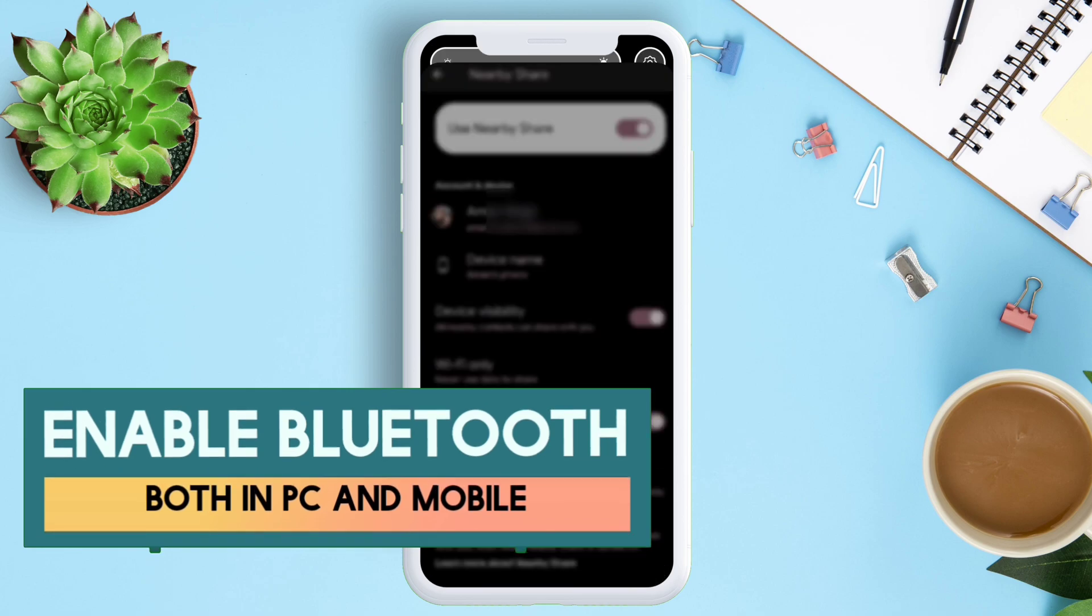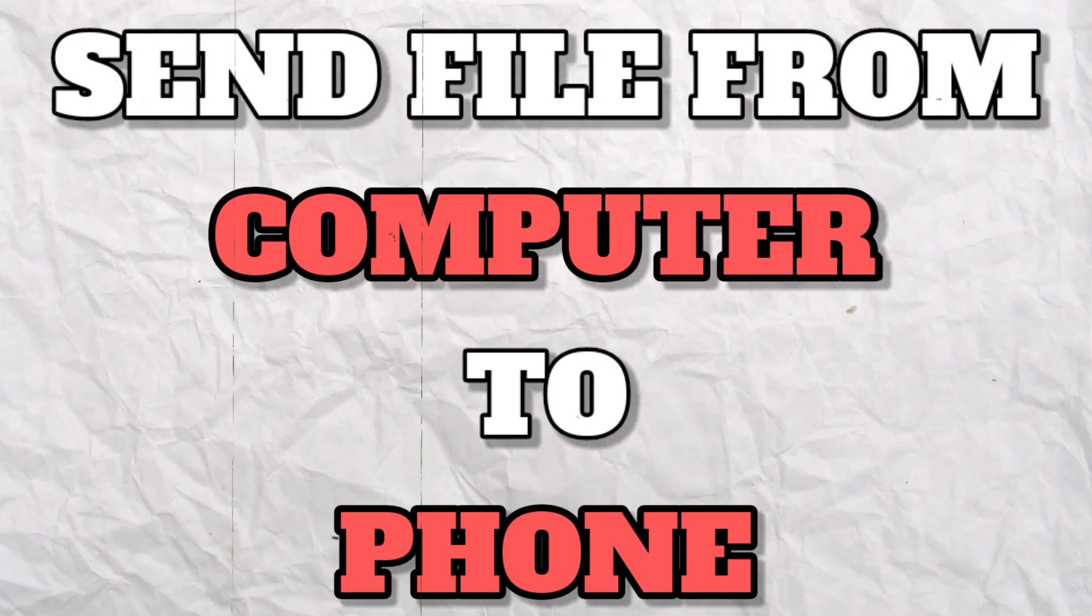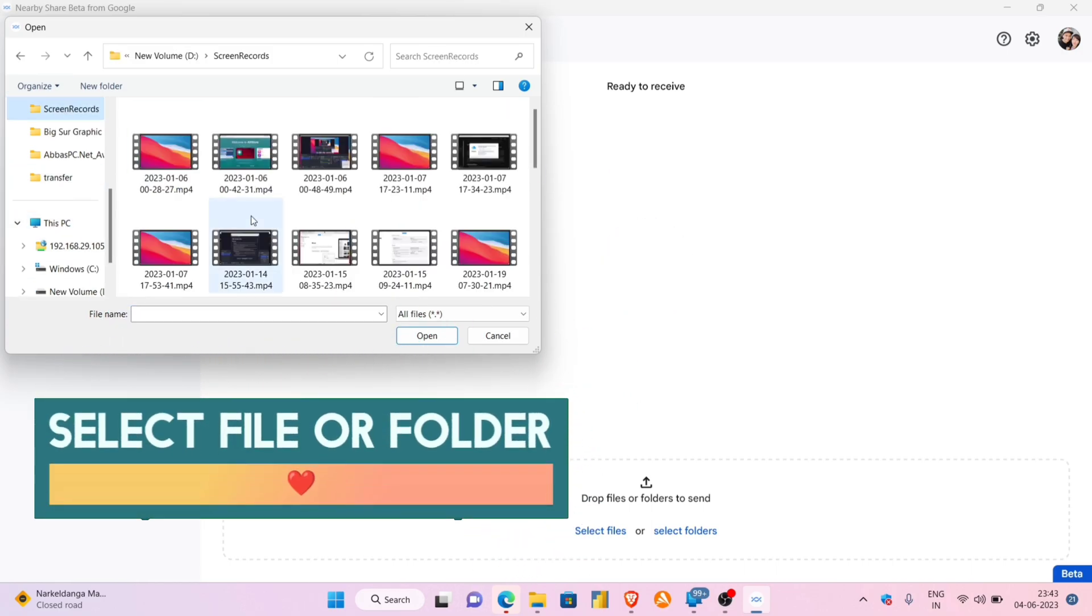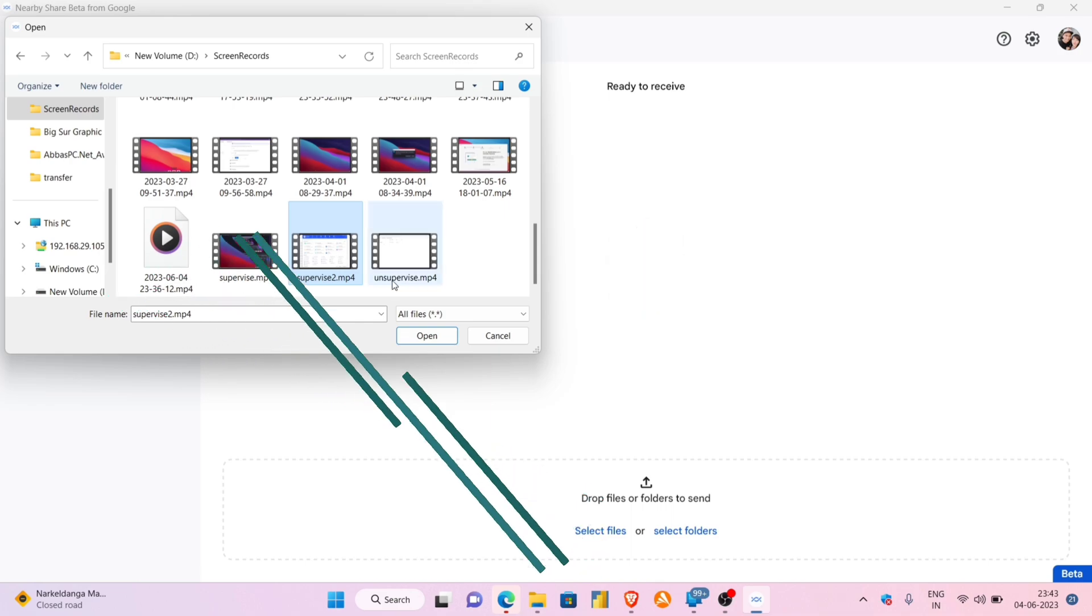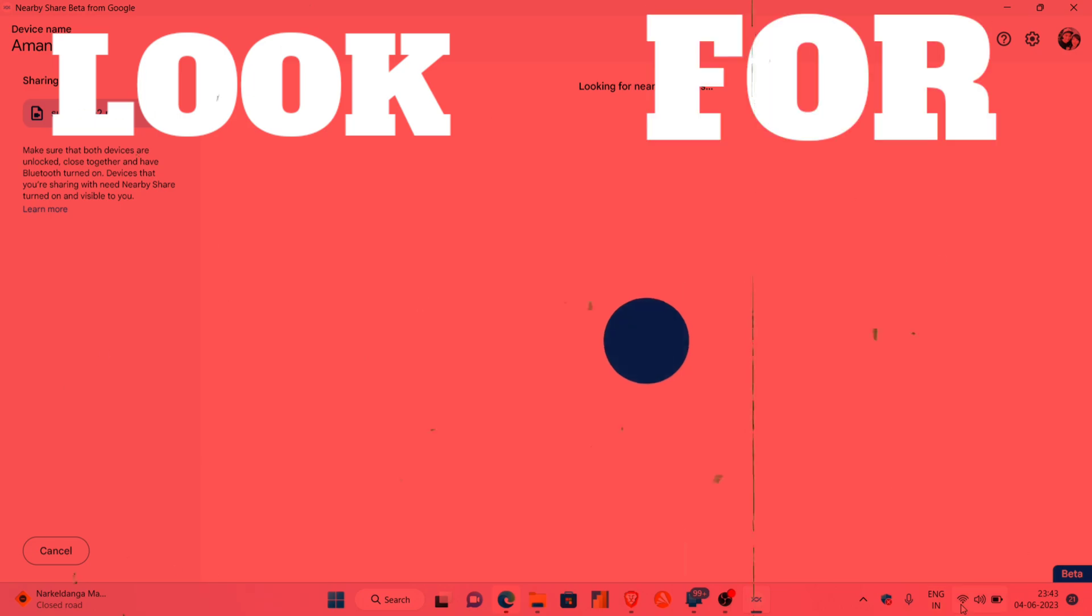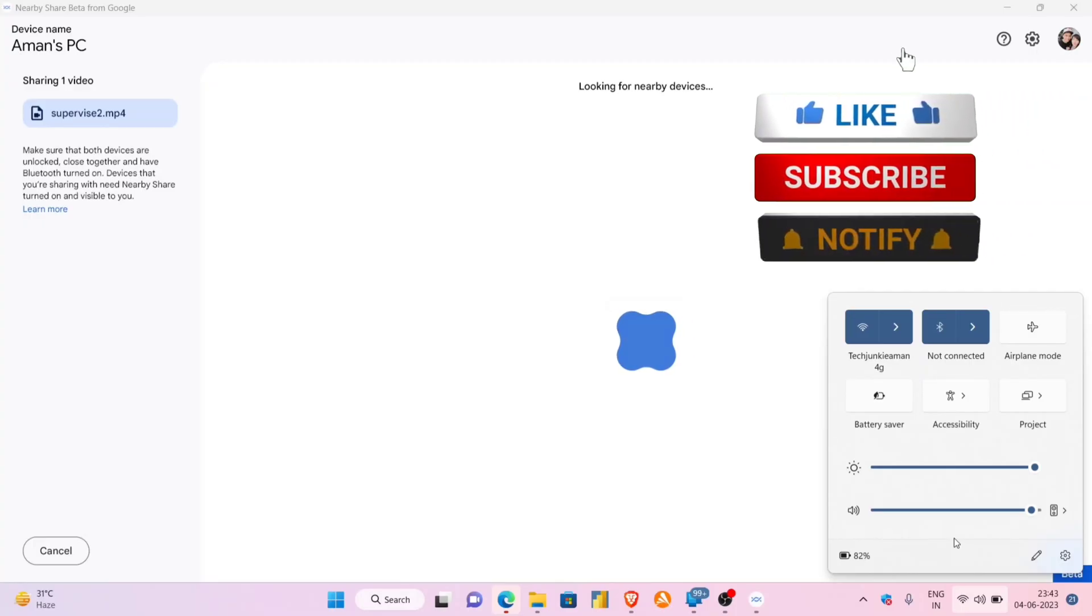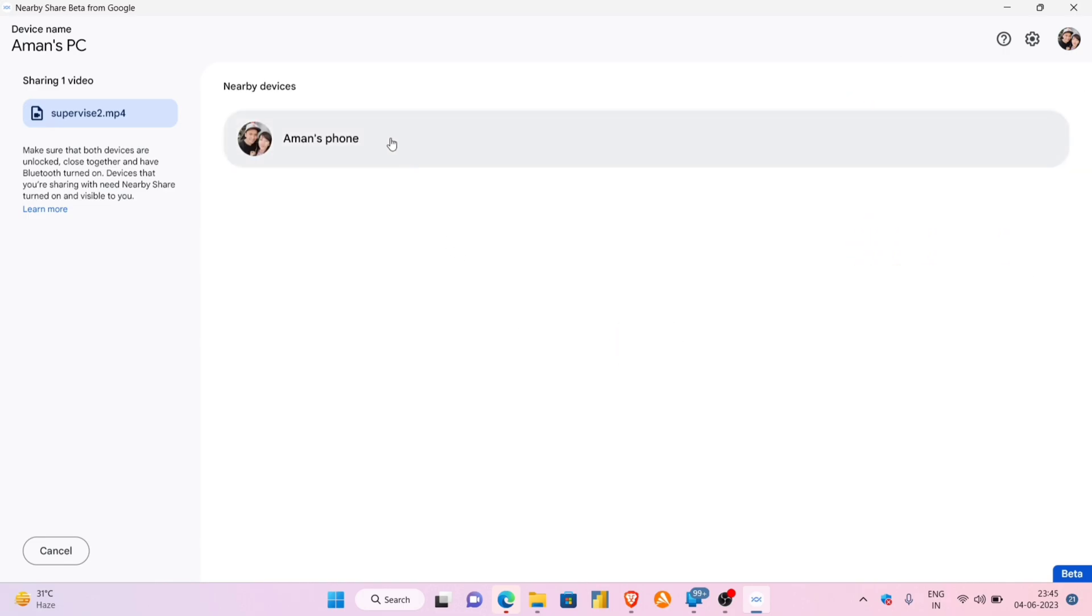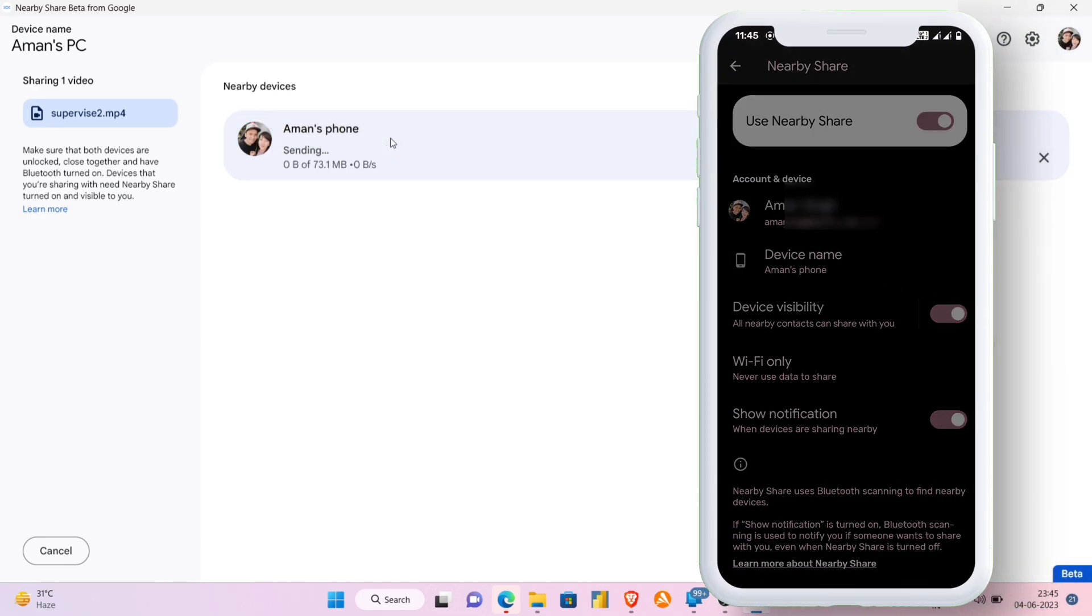Now, in order to send a file from the computer to your mobile, launch Nearby Share and you can either share a file or you can share an entire folder. Navigate through the file manager and select whatever file or folder you want to share, then click on Open. Nearby Share will look for any nearby devices, and after loading for a while, as you can see, the mobile device is detected. Just tap on it to start the sharing process.